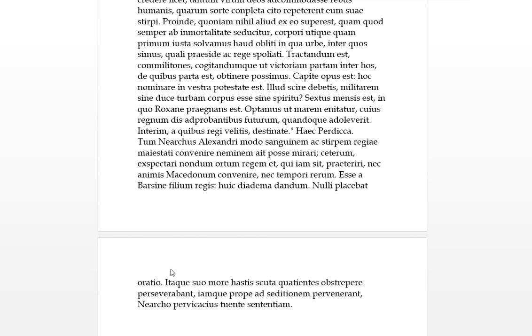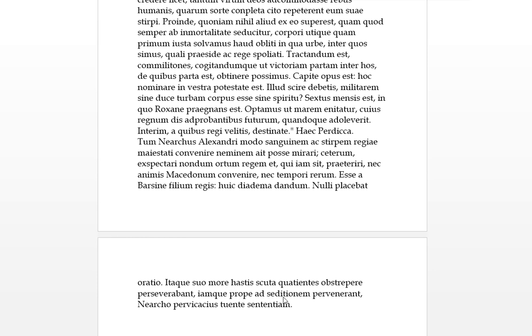Nulli placabat oratio. So this oration, these words, the this speech he gave was placabatting, pleasing, nulli to no one. Itaque, and so, suo more, according to their custom, hastis scuta quatientes, present participle, with their spears shaking, scutis on their ablative scutis, on their shields. So with the spears shaking against or banging against the things, obstreperebant, persevere about, here we go, they were pluraling, they, the mass of them persevered to make a din, obstreperebant. Et iam qui propae ad seditionem pervenerant, they had reached almost, propae is almost, to a sedition or to a riot. Nearcho tenente centenium, so Nearcho was still holding on to, watching over his sentencium, his sentiment, his opinion or his viewpoint, pertinaciously. How do you put that in English, very headstrong in his belief.